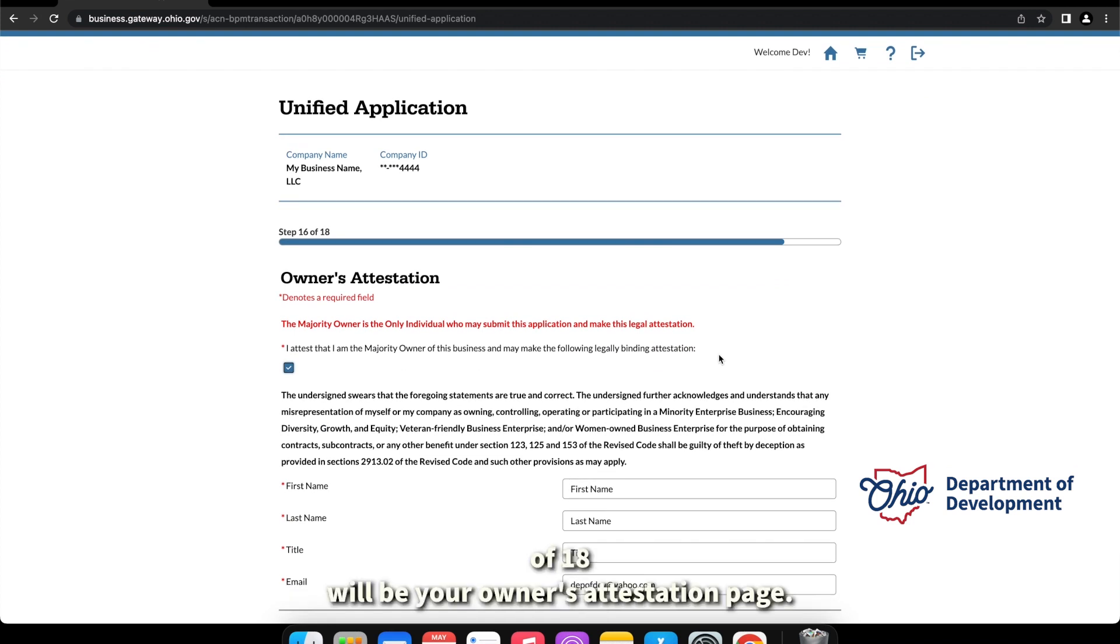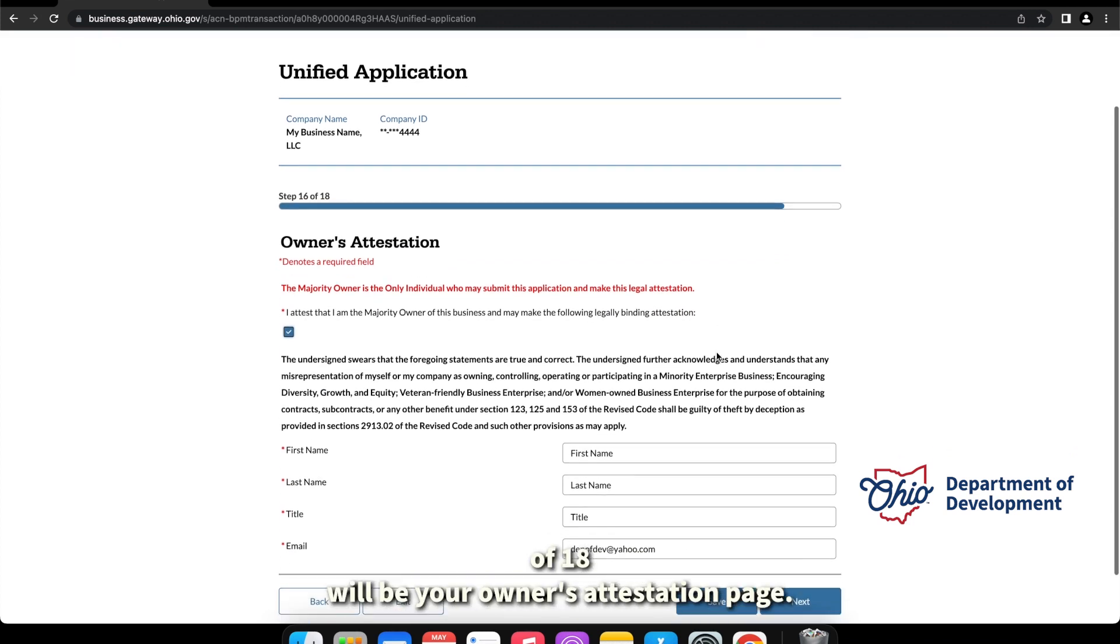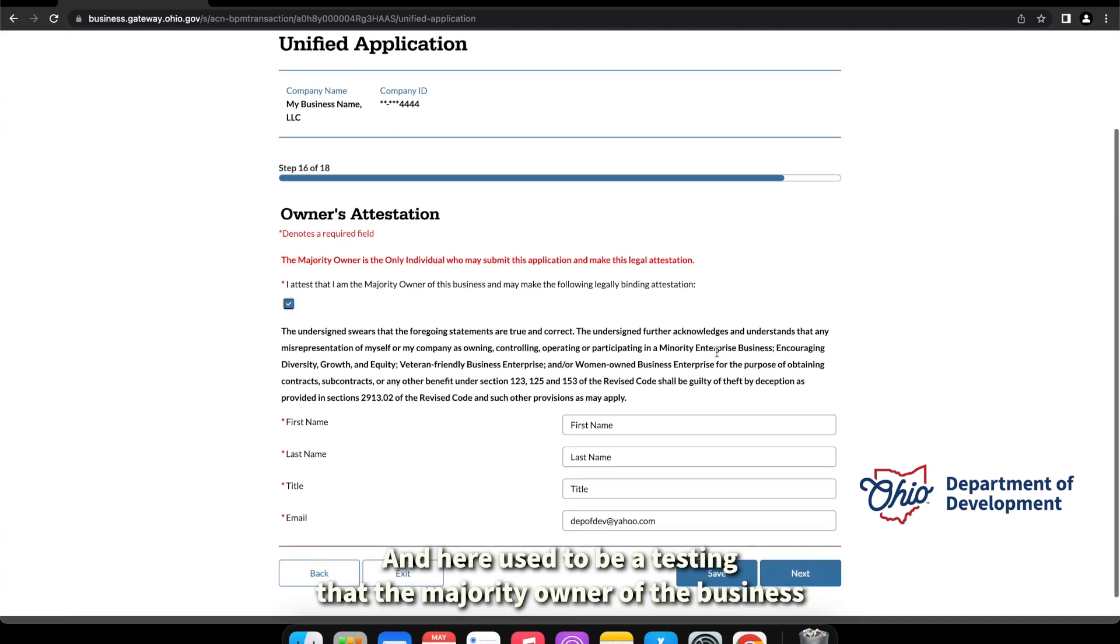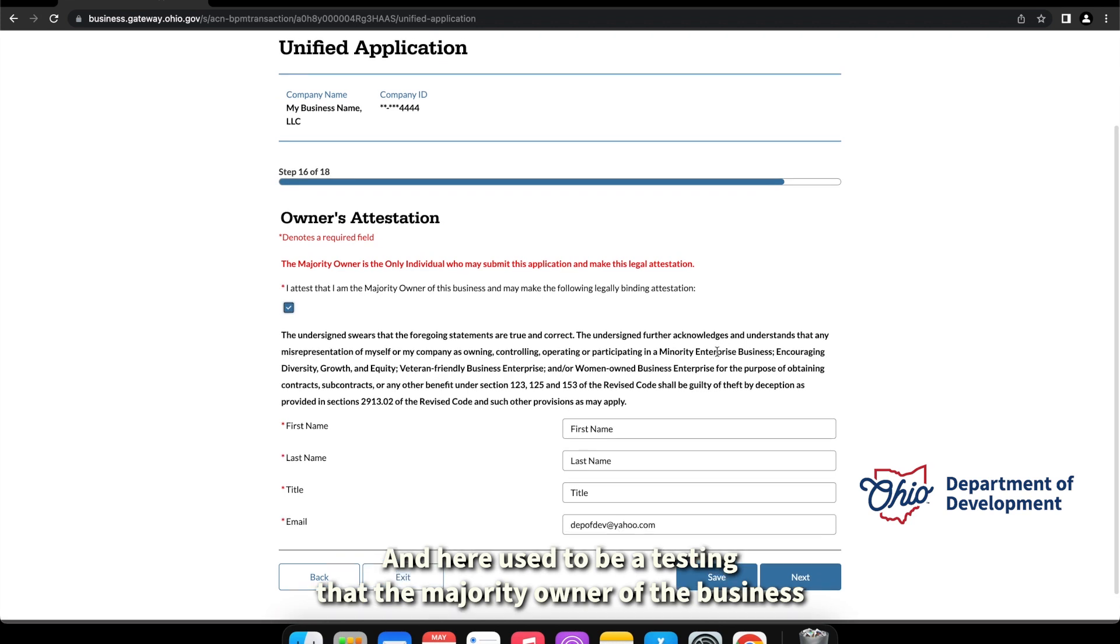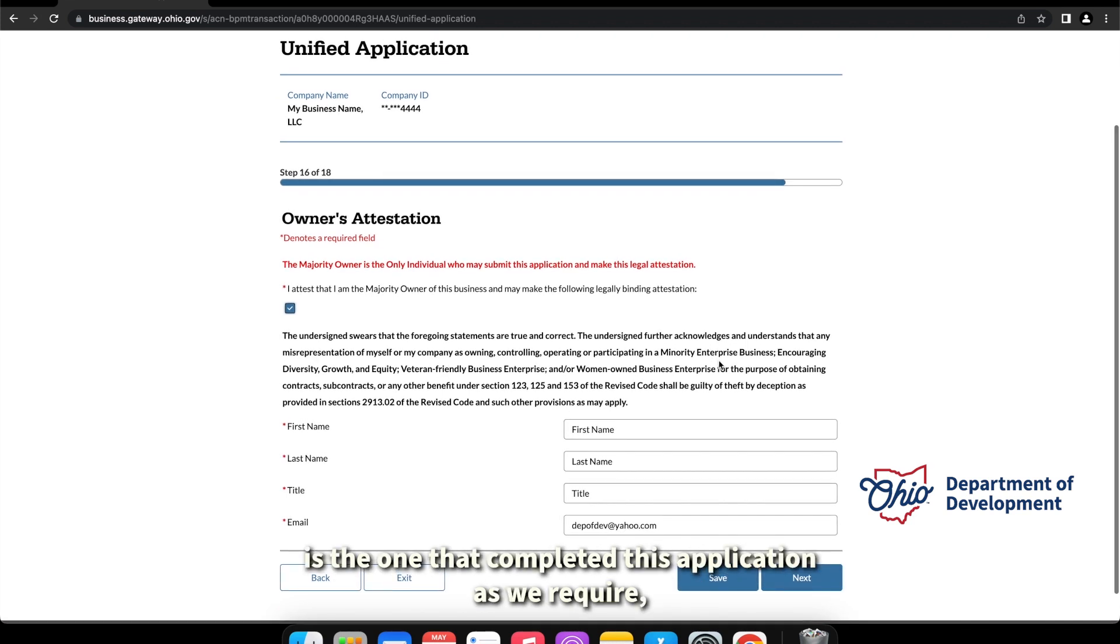Step 16 of 18 will be your owner's attestation page, and here you just be attesting that the majority owner of the business is the one that completed this application, as we require.